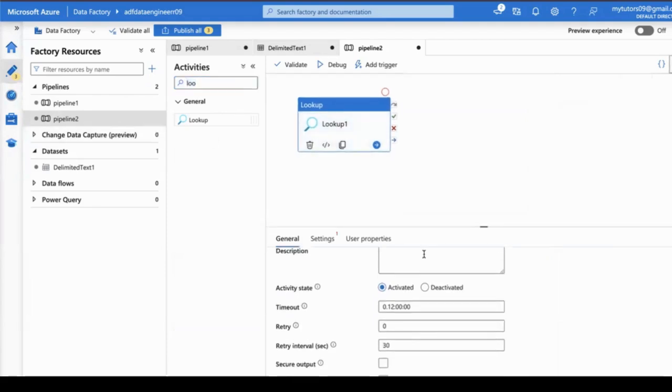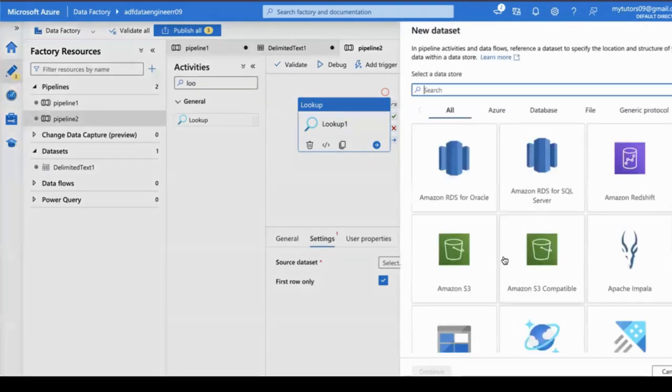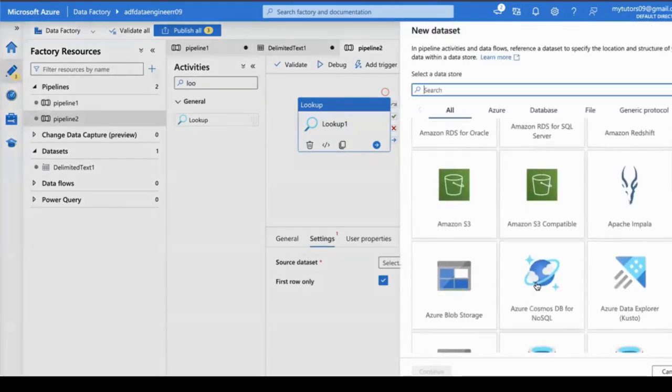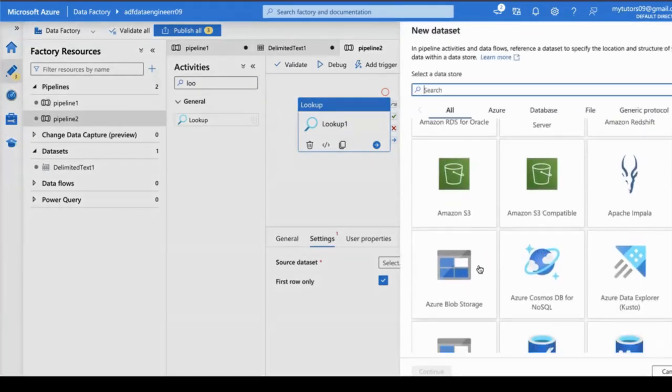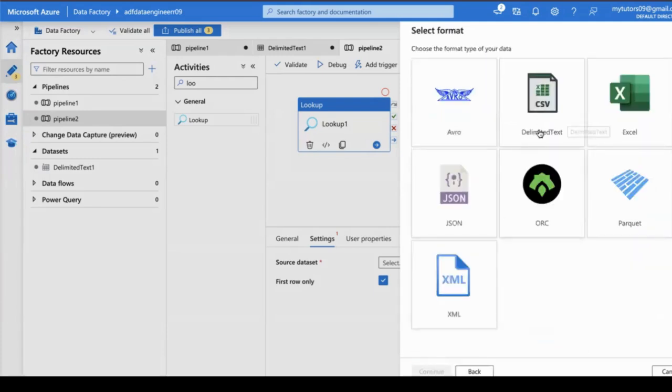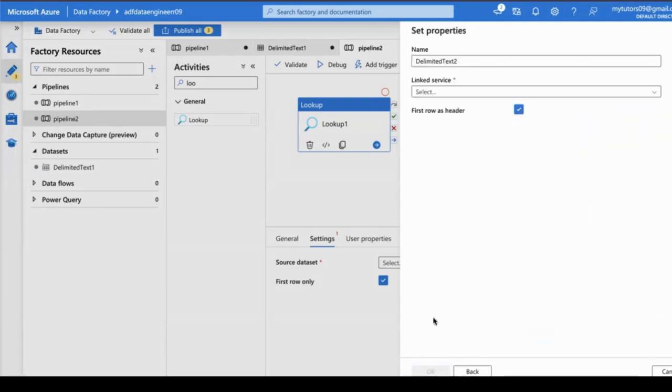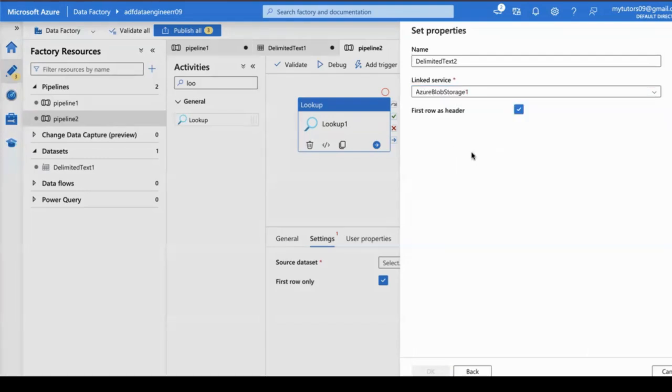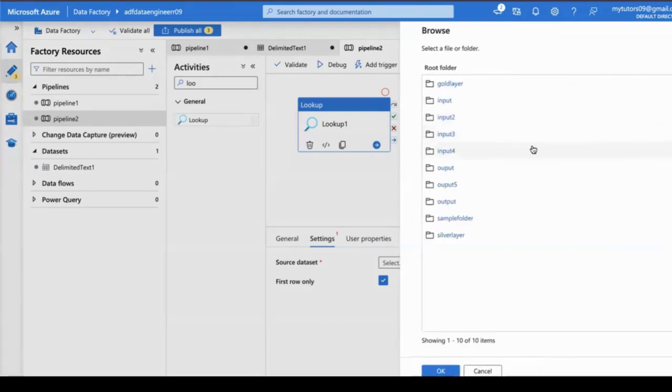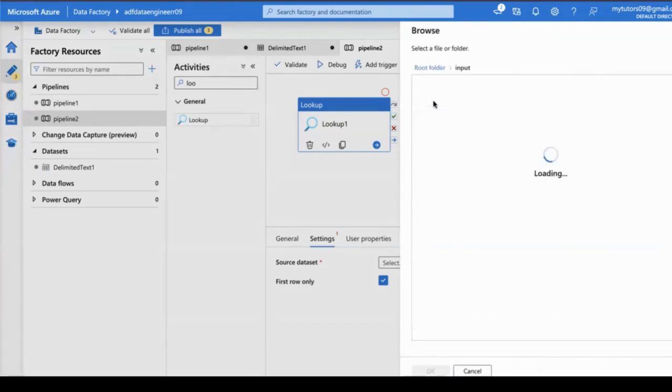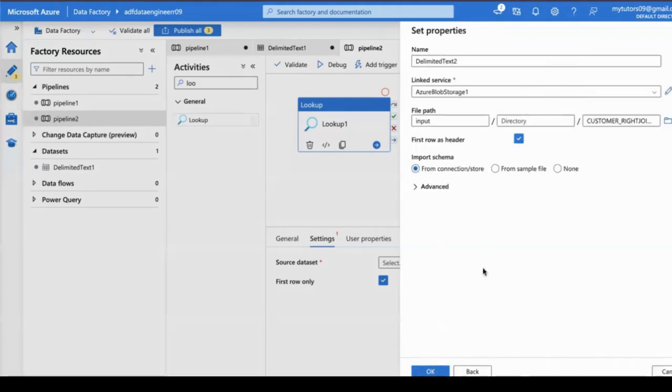Now I want to add the linked services. What is linked services and dataset? Dataset is what kind of data and from which system you are loading. Right now I want to load from Blob Storage, so I'm selecting delimited text, Azure Blob Storage. I am selecting the input file and clicking OK.